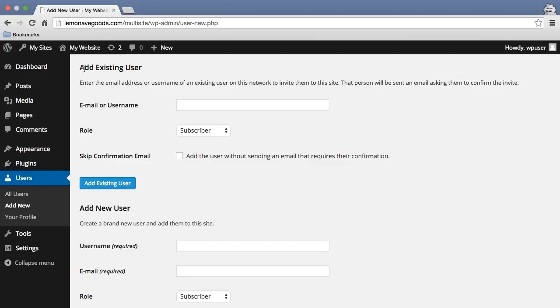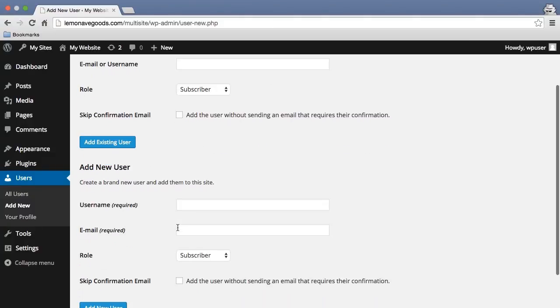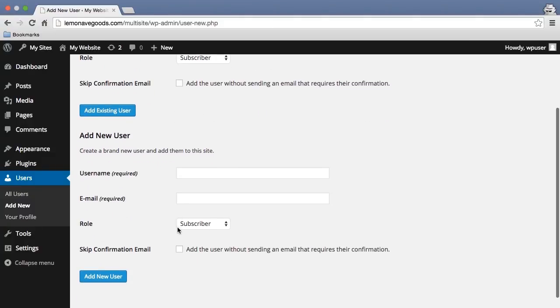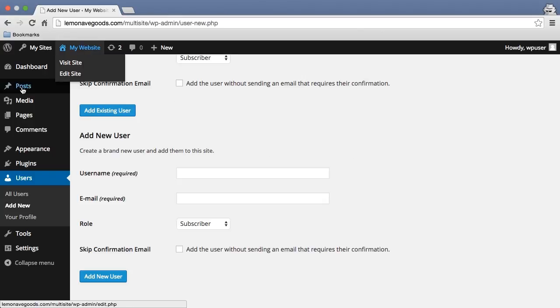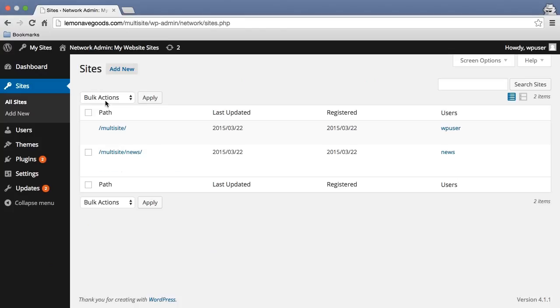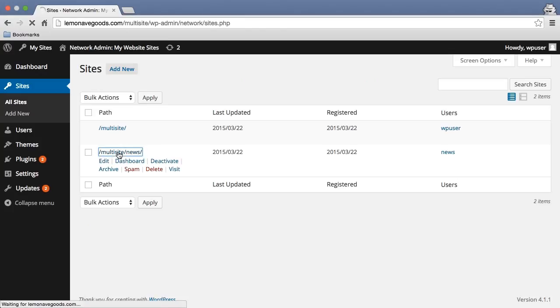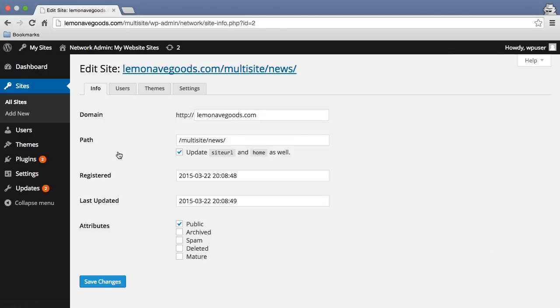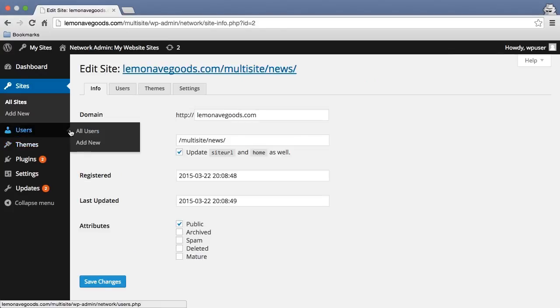I can take an existing user that I've already created in the network, add them to this site, or I can add a brand new user directly here. You'll see the same thing if I go back to network admin and go to sites, and then I go to multi site news, and then go to users, all users.